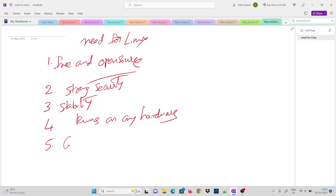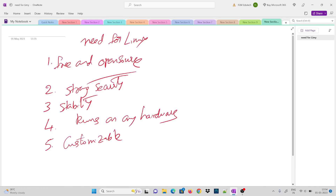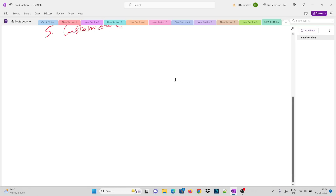The fifth point is customizable. In Windows or Mac, customizations are limited to predefined configurations — like changing desktop background or toggling Bluetooth. But in Linux, we can change the desktop, switch shells, execute different commands using different shells, and customize deeply. We can use different Linux distributions and even build our own shell. Linux gives us full control to customize the system.